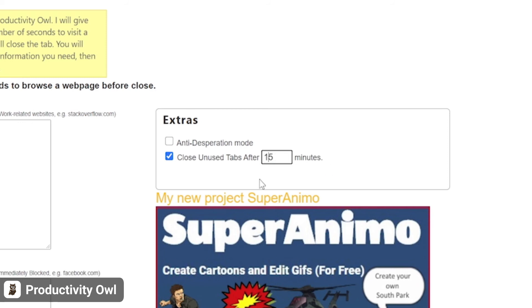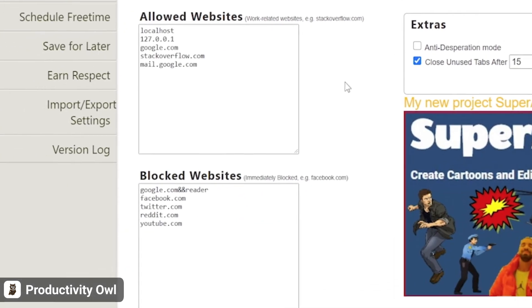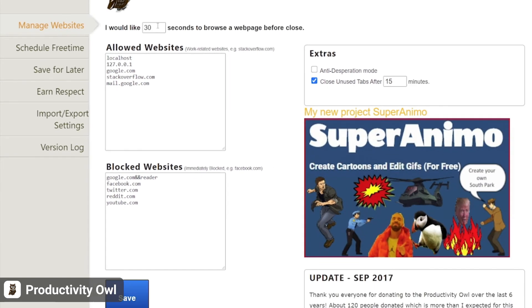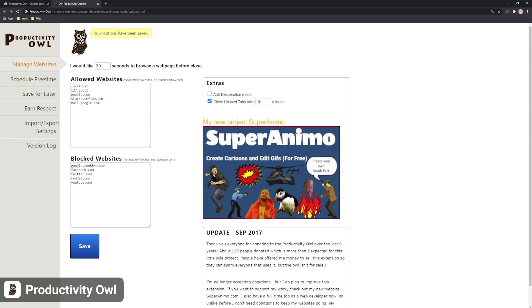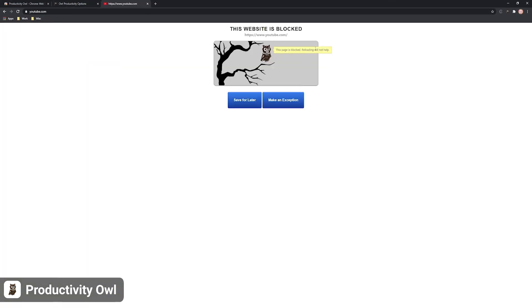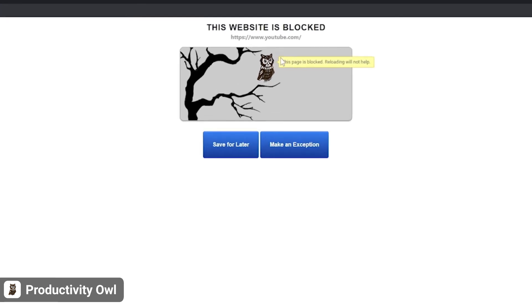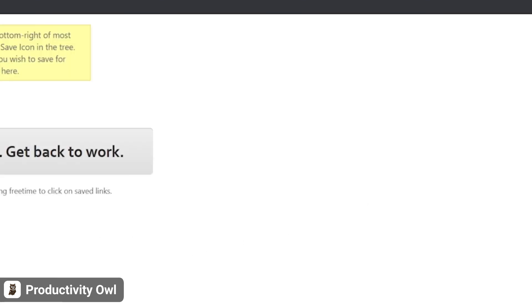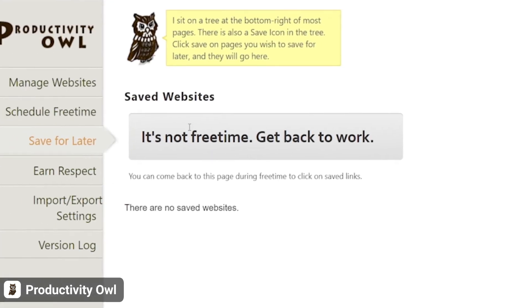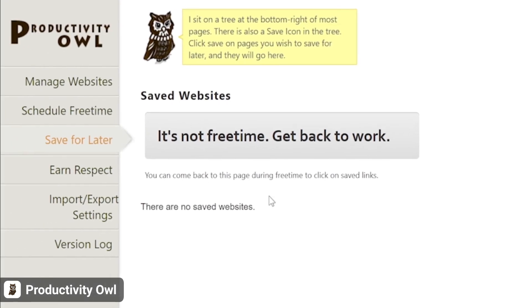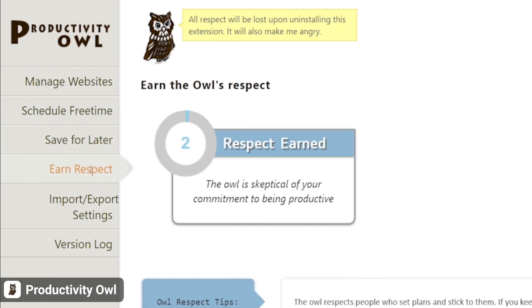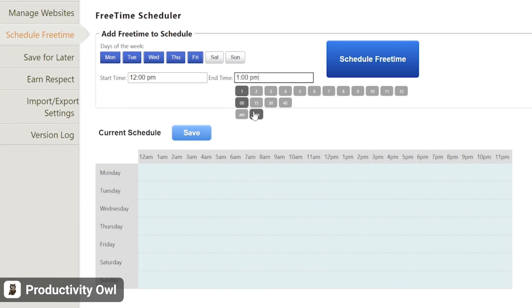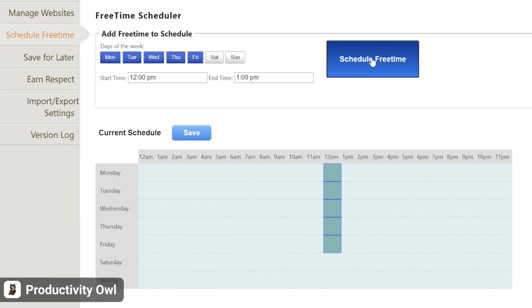You can use Productivity Owl to restrict the time you spend on certain time-consuming websites, but you can also block them entirely. Or, you can learn to perform online tasks, such as research, quicker by training yourself to find relevant information on web pages before the timer goes off. You can whitelist websites you frequently use for work. You can also schedule your free time, and the owl won't close your pages automatically during this time.